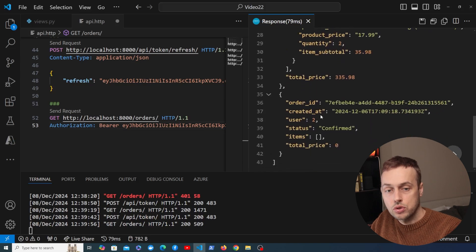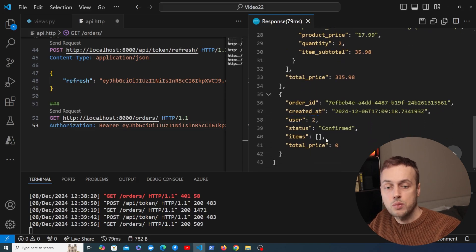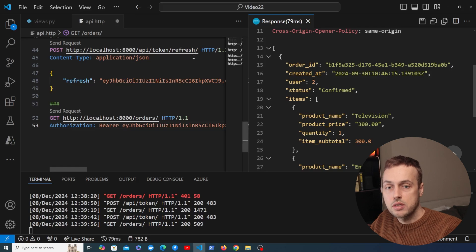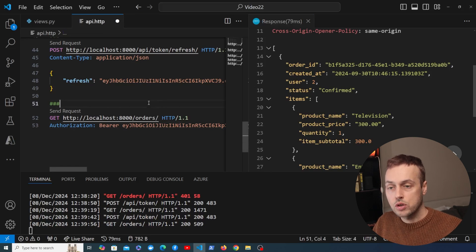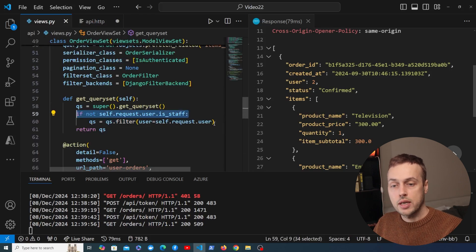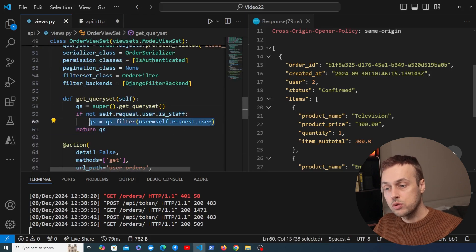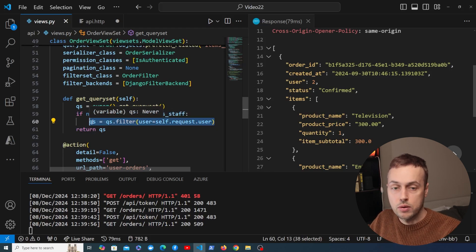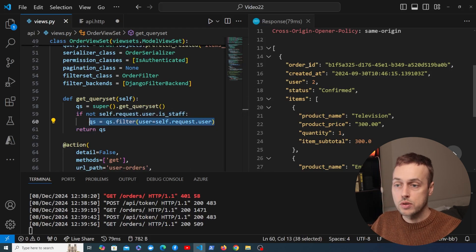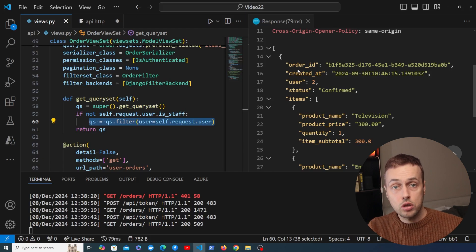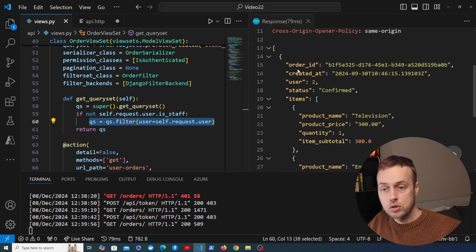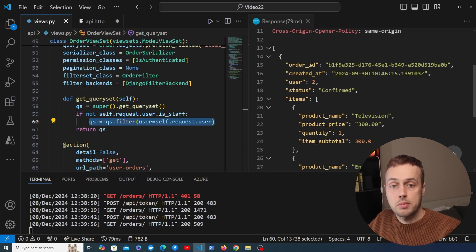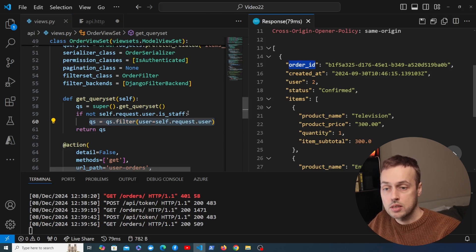Scrolling down we can see there are two orders for this user, and the second one has no line items. Essentially, we've performed filtering of the base queryset using the get_queryset function. If the user is not an administrator, it filters the orders in the database to only return those associated with the authenticated user — which is what you want. Admins get all orders, but normal users only get their own.